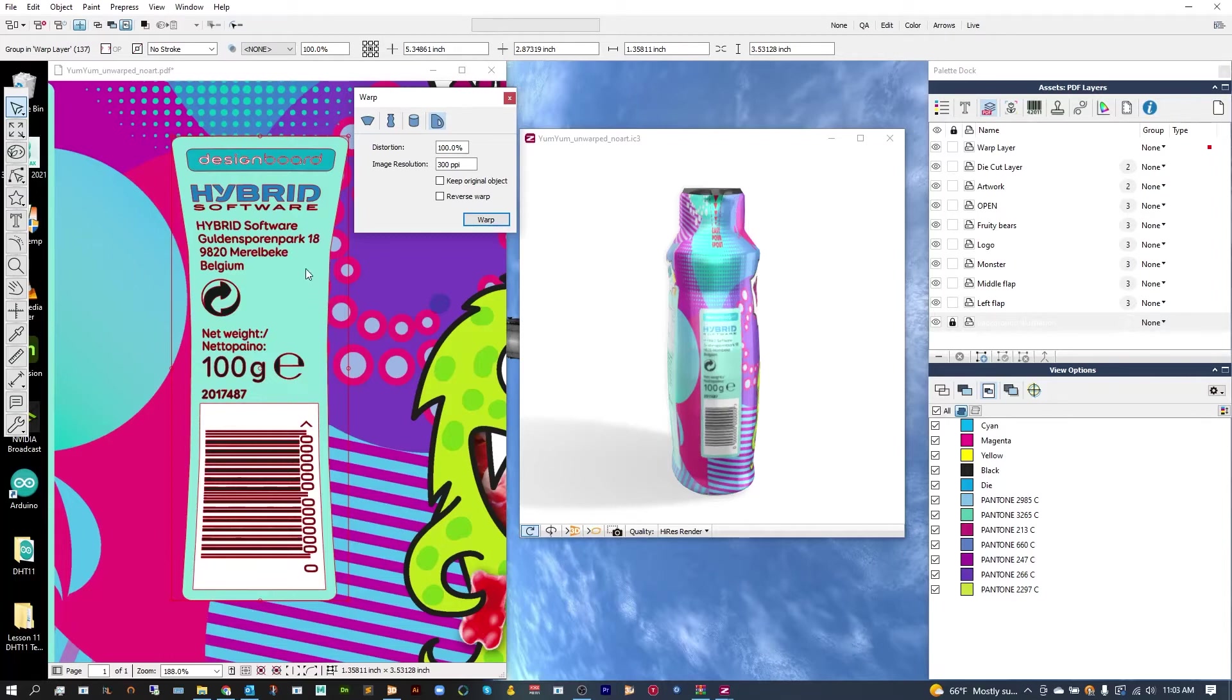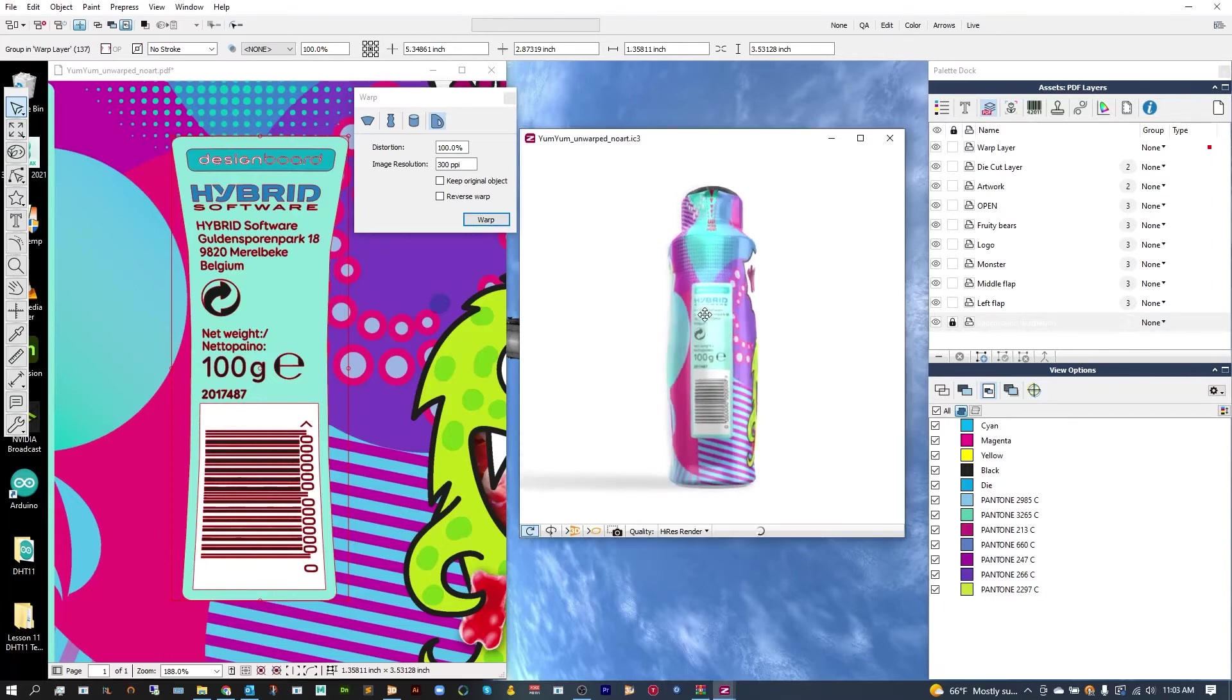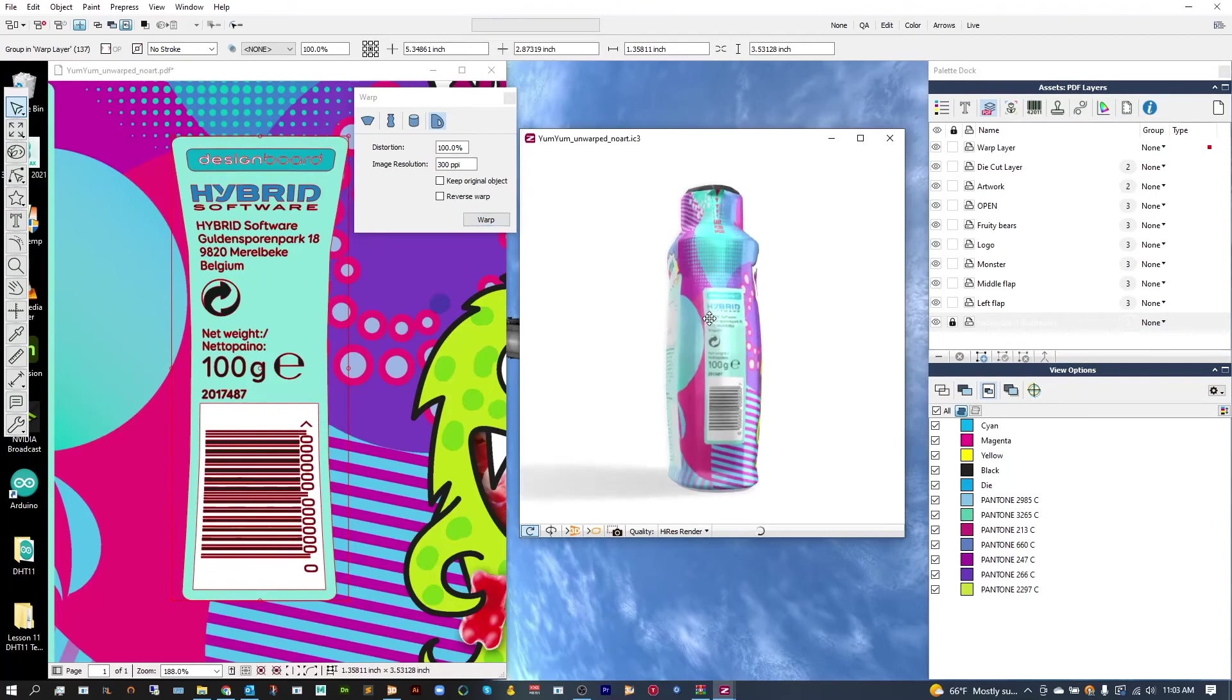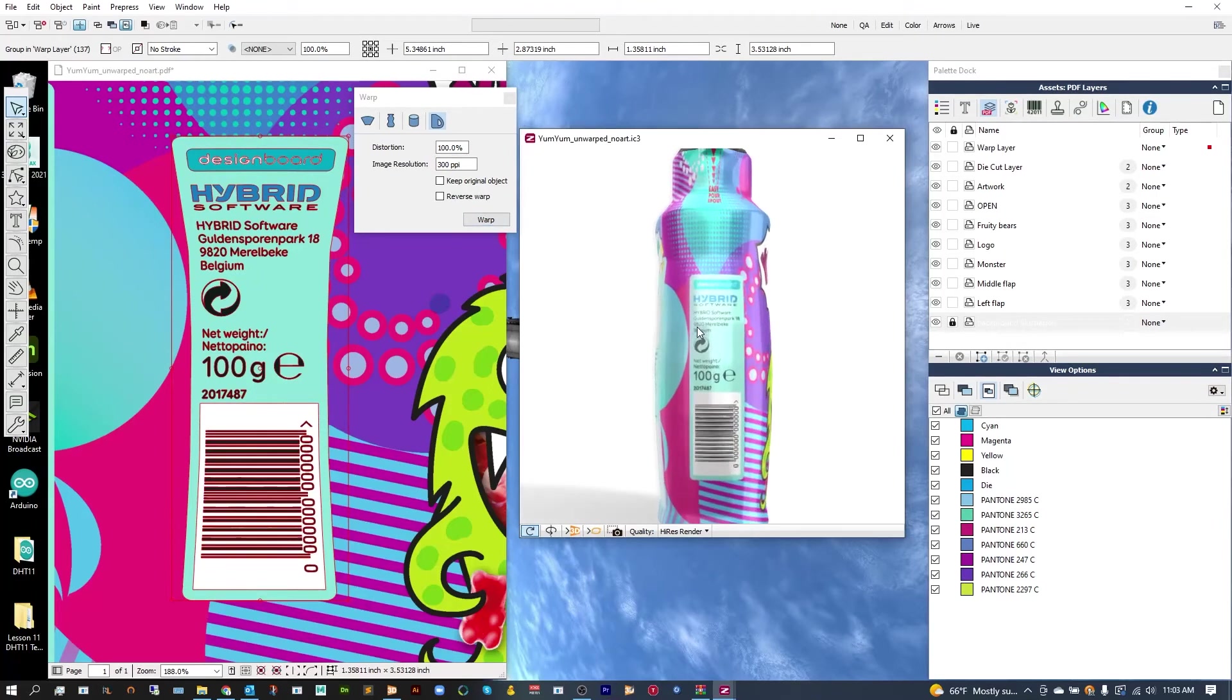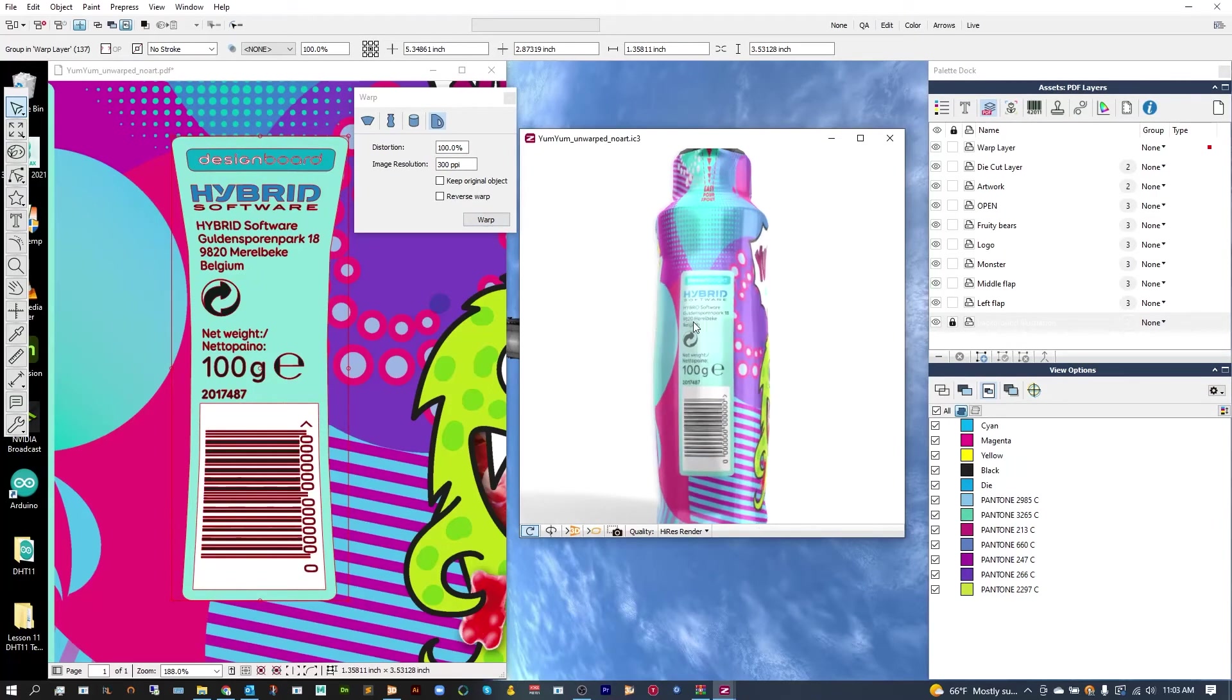Now it will not only warp the art for us, but we can then see the result real-time in our 3D viewer, so we can make any changes or maybe drop the distortion a little if it's slightly too distorted.